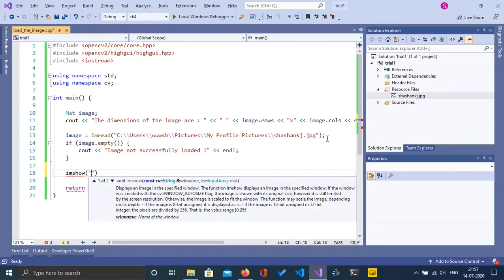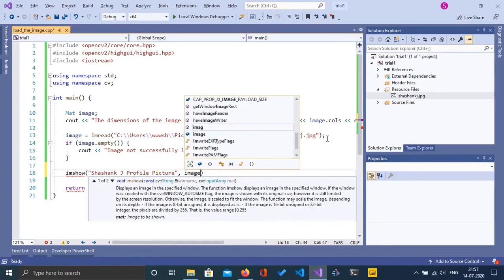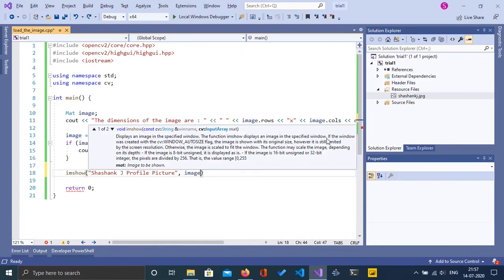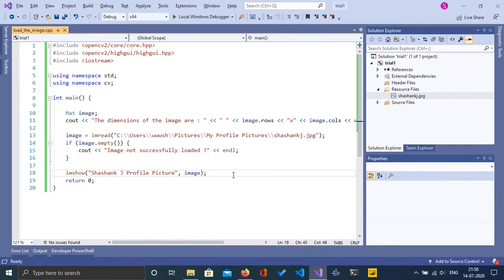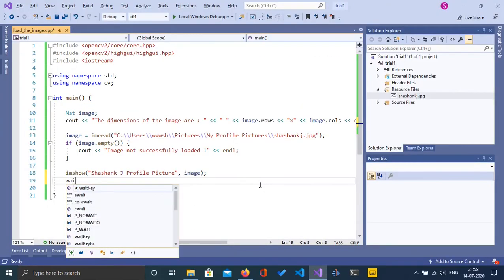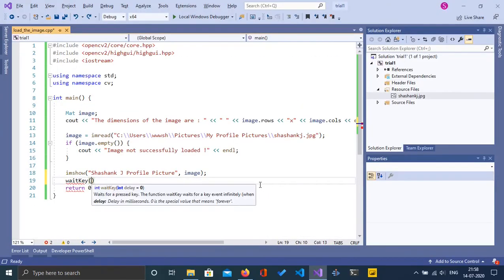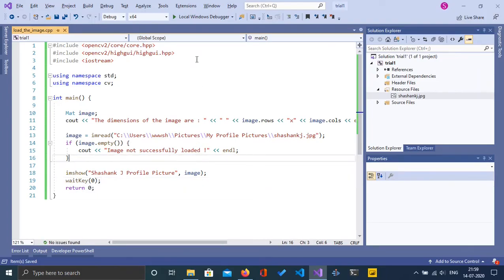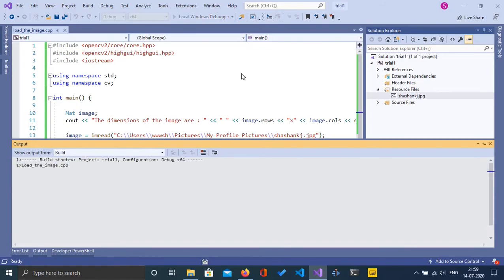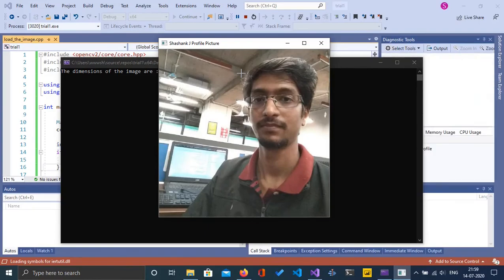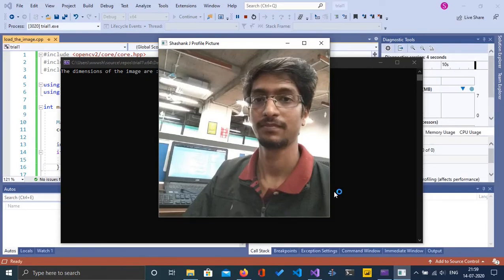Otherwise, we will try to display the image using the imshow function, specifying the window name as "The Image". After using imshow, we will use the waitKey function to make sure we have enough time to see the image. I'm going to click on run — and yes, as you can see we have successfully loaded the image using the imread function and displayed it using the imshow function.